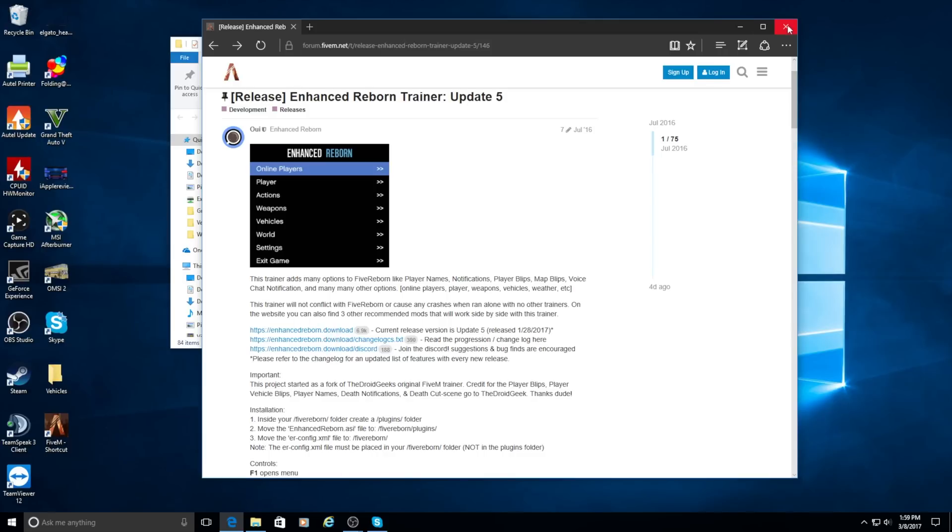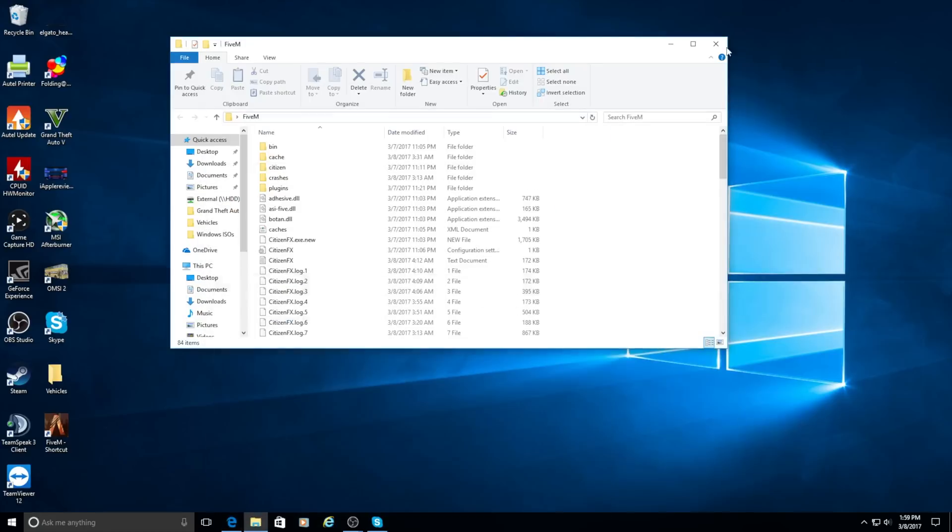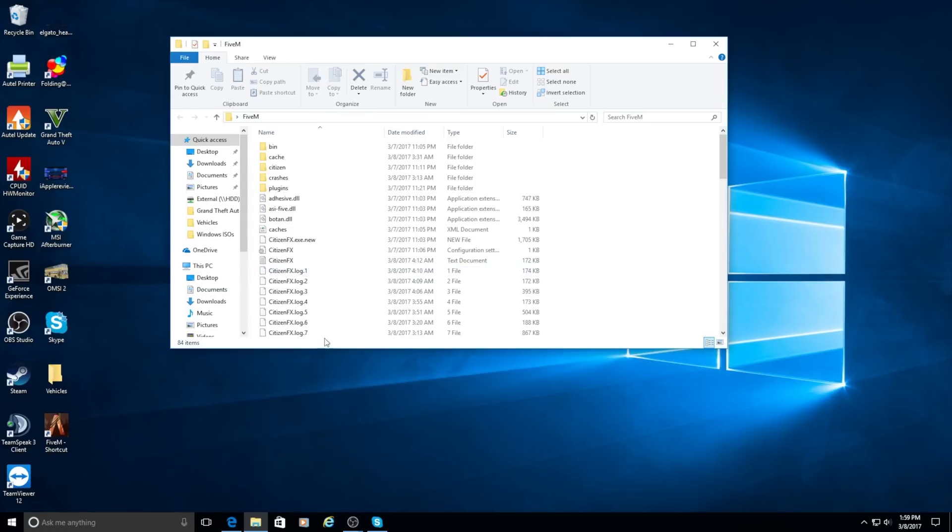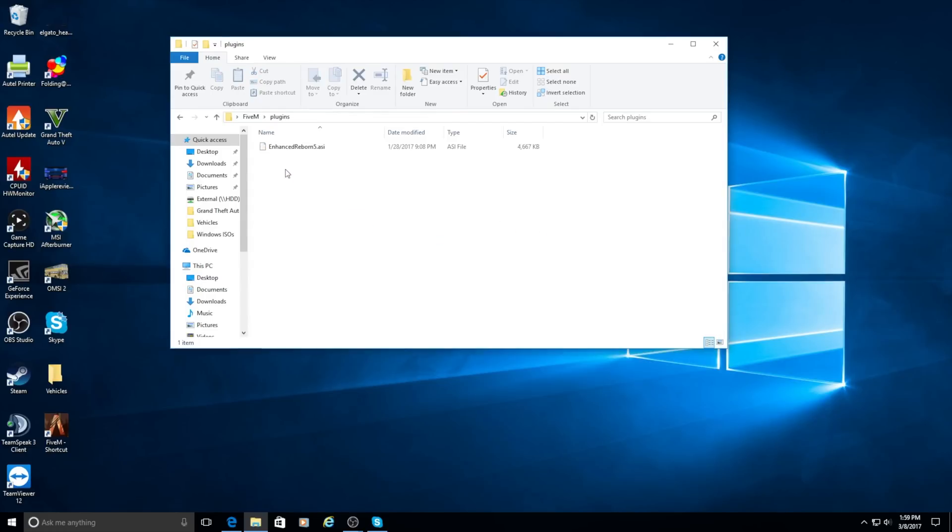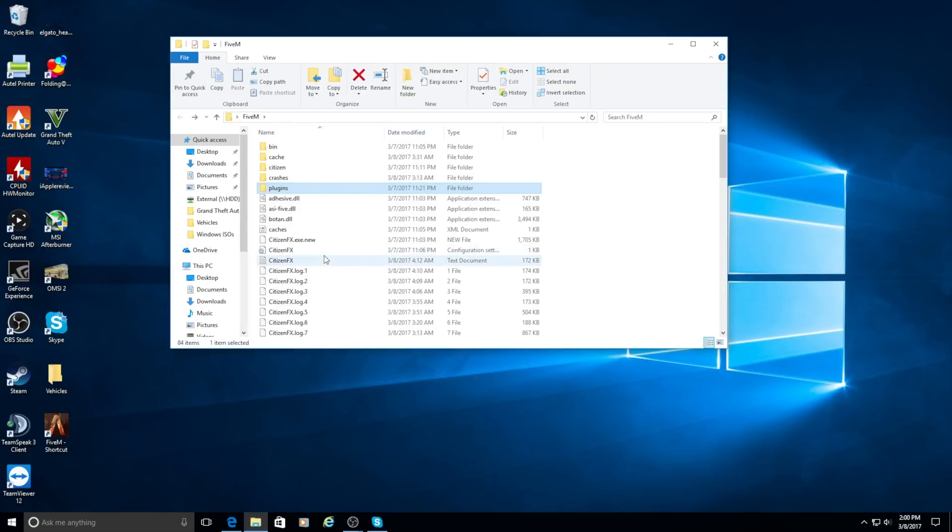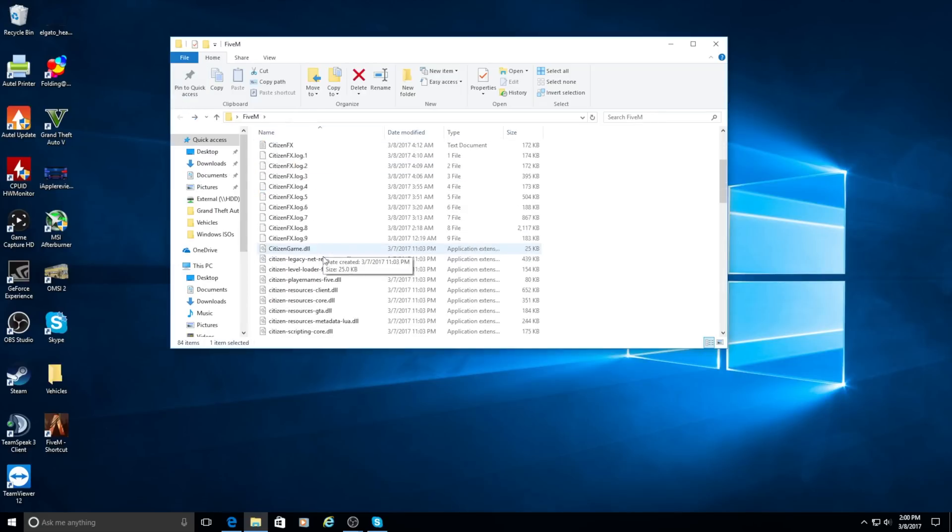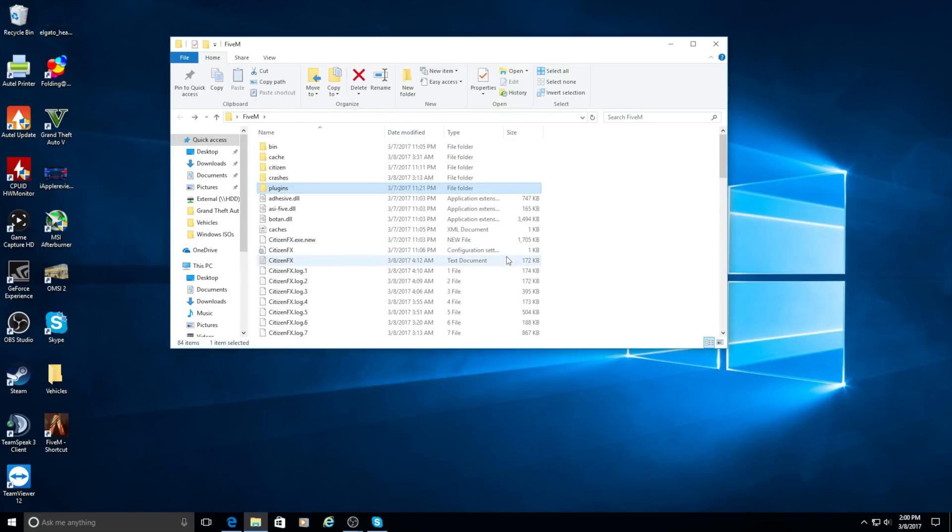When that downloads, you're going to want to create a plugin folder. Now I remind you that these will all automatically download and place themselves here. So you're going to want to create a plugin folder and you're going to want to put the enhanced reborn .asi in here. And then there's going to be a .xml. You're going to want to just place that right in here, so no folder for that one.